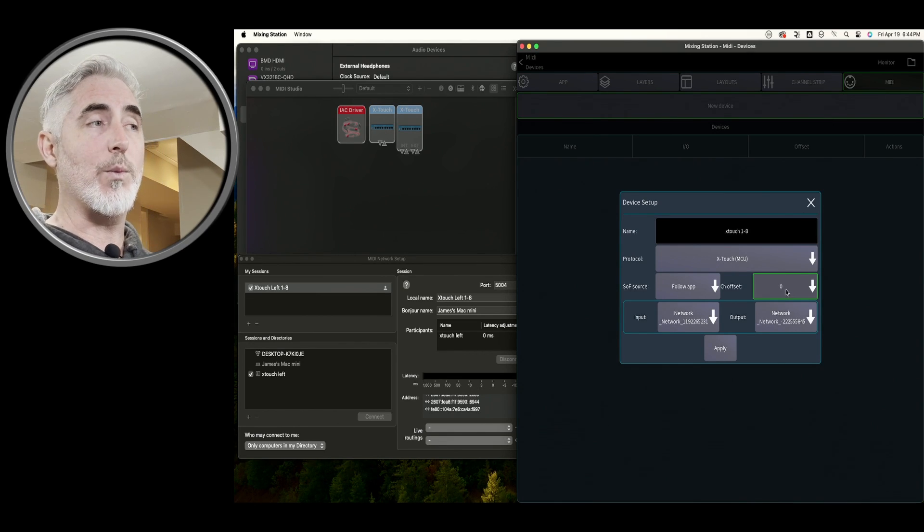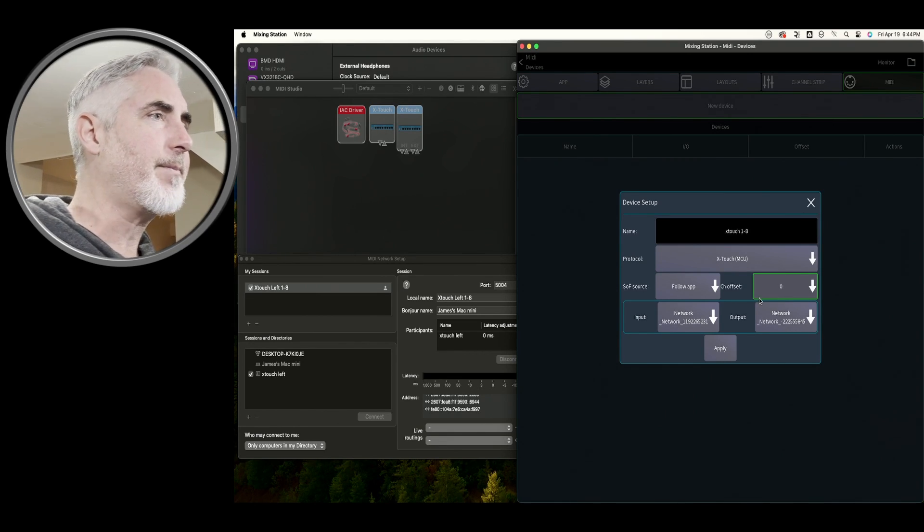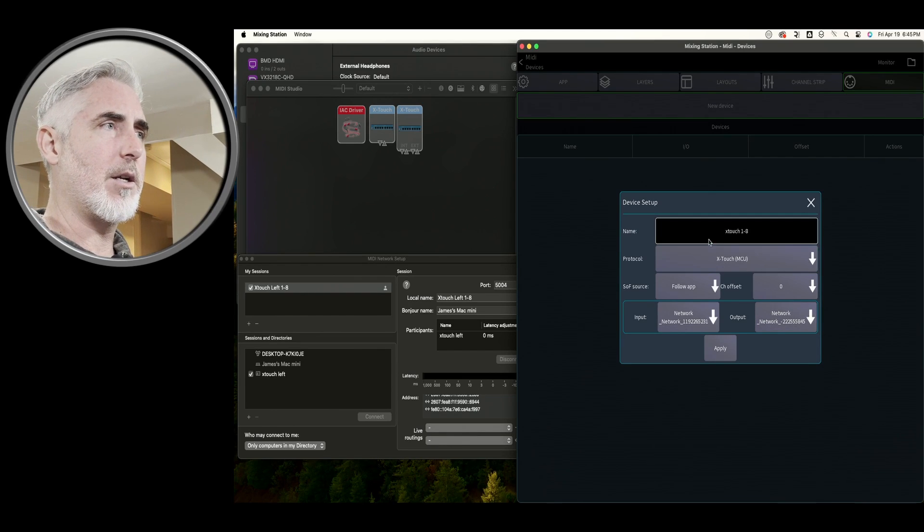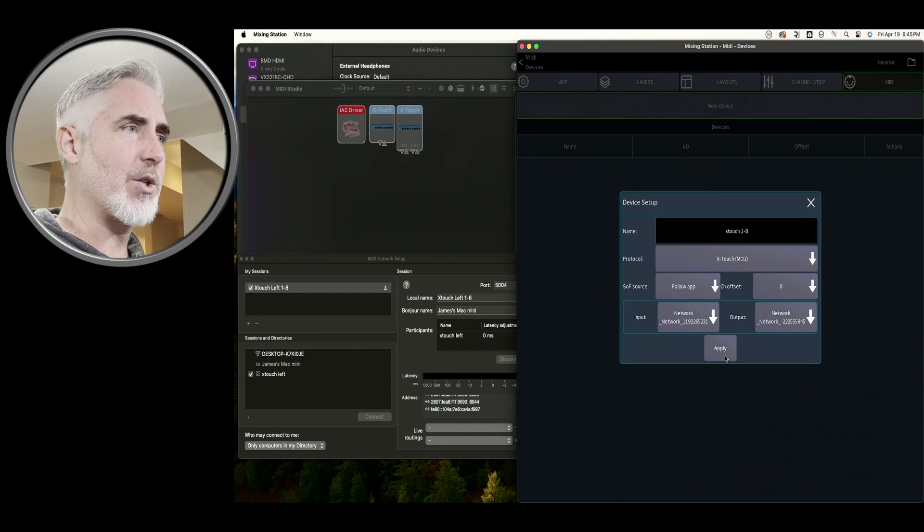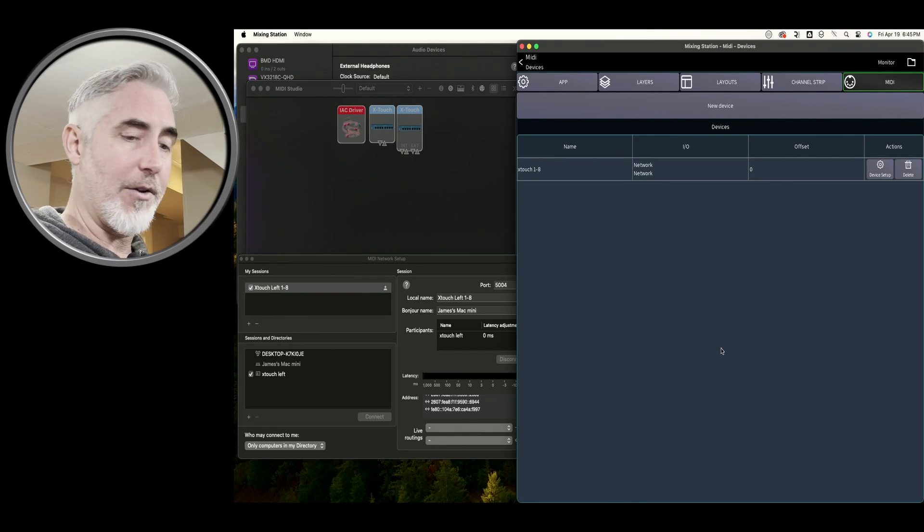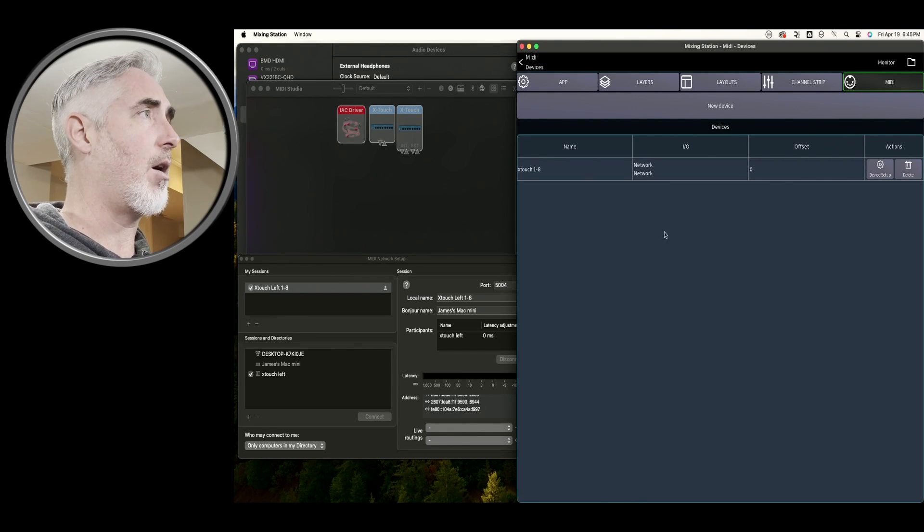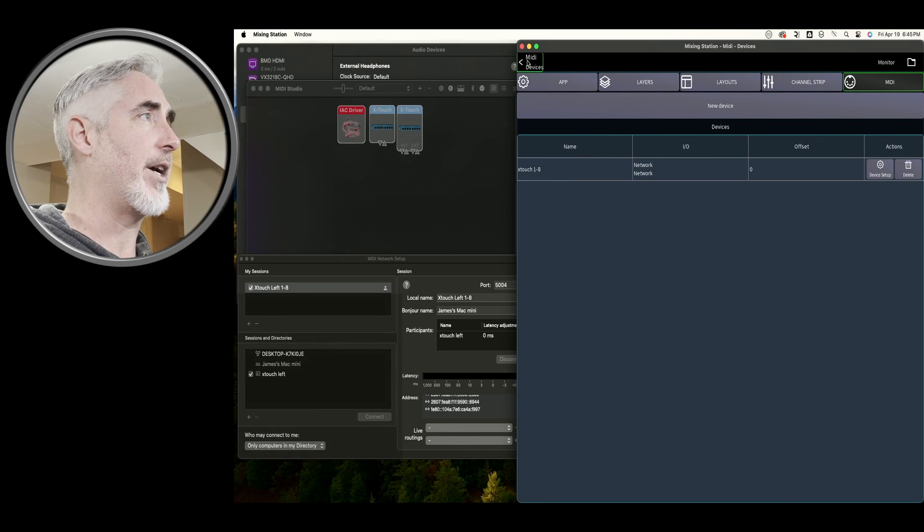This device is going to be left at zero and that tells it that there's no channel offset. So the first channel it's going to control is channel one. When we get to the next one, we're going to change this to eight. With this the way it is, we're going to click Apply.